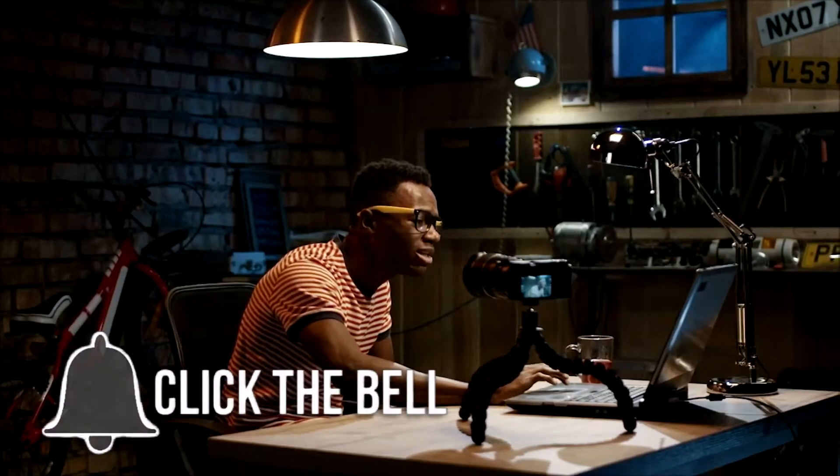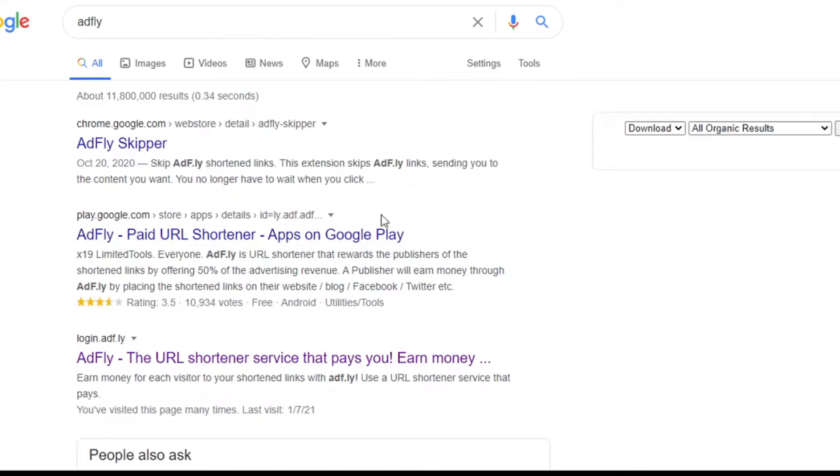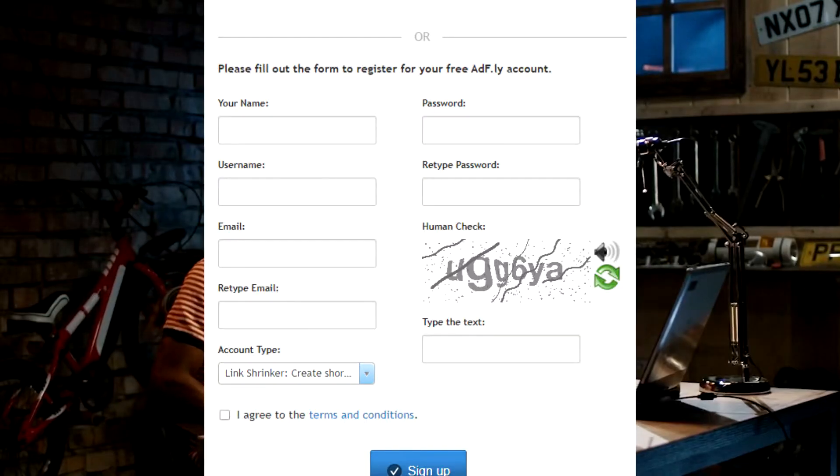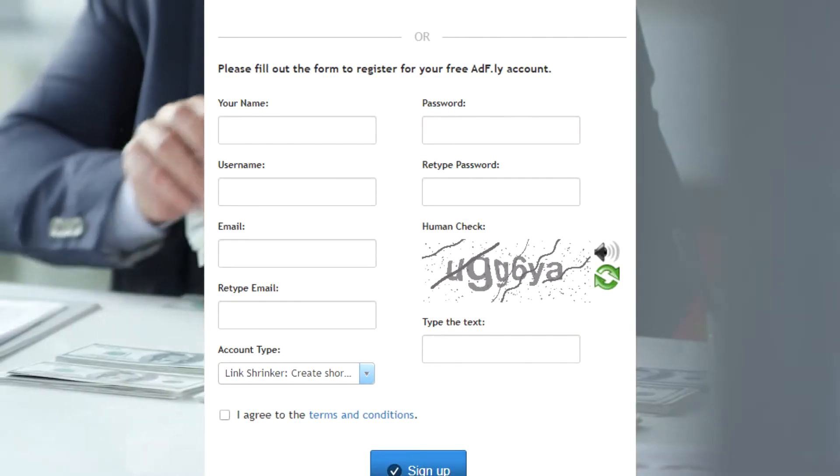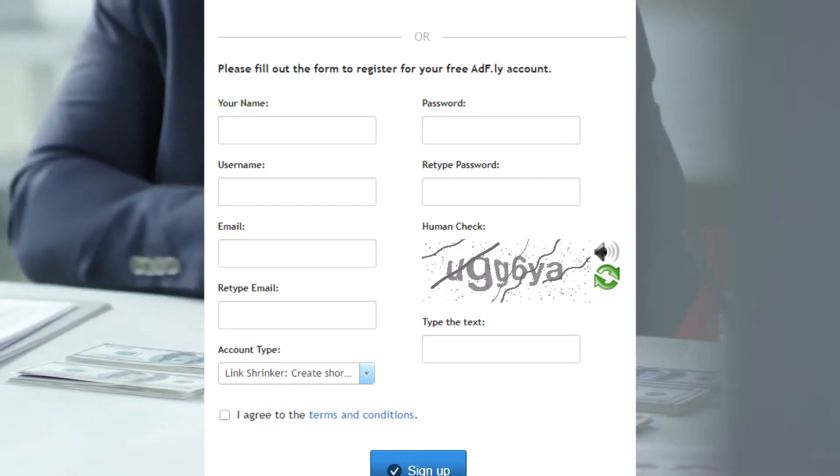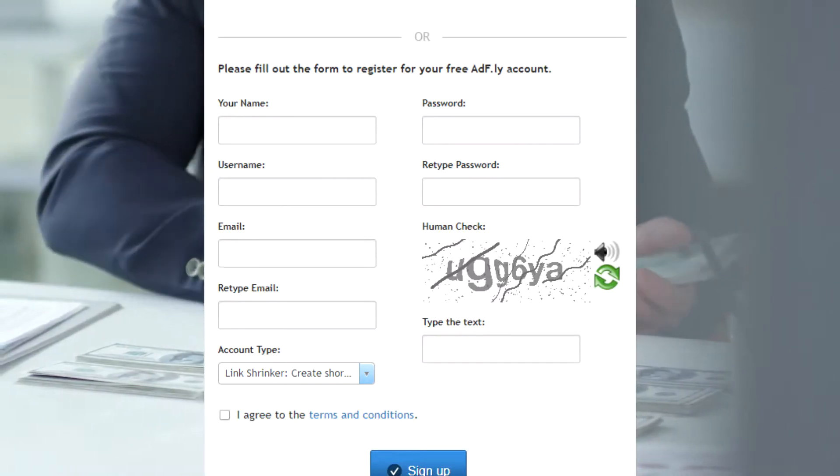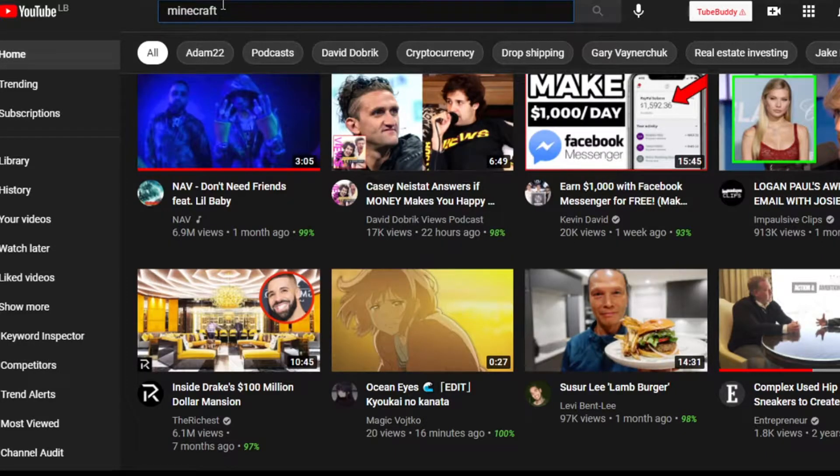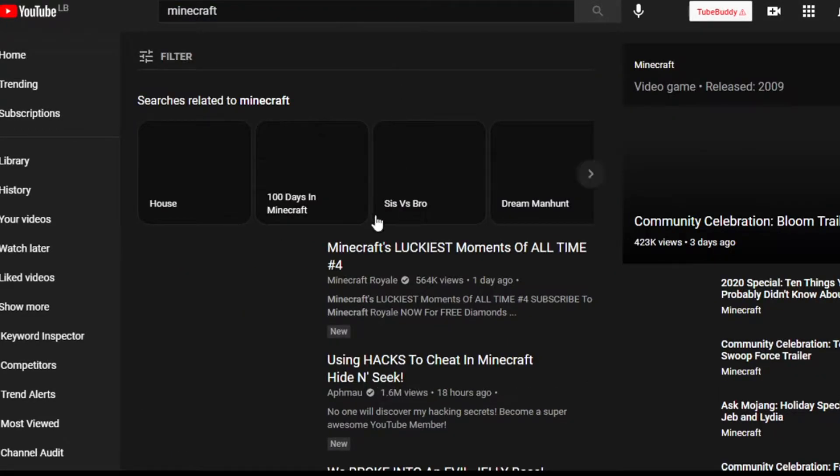First step, go to adfly.com and create an account. It's so simple. Just enter your name, your email, your username, the password, then sign up.